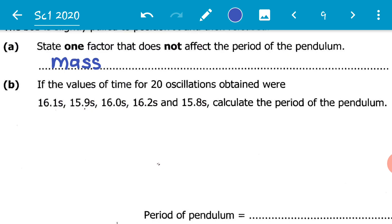Values of time for 20 oscillations obtained were 16.1 seconds, 15.9 seconds, 16.0 seconds, 16.2 seconds, and 15.8 seconds. Calculate the period of the pendulum.